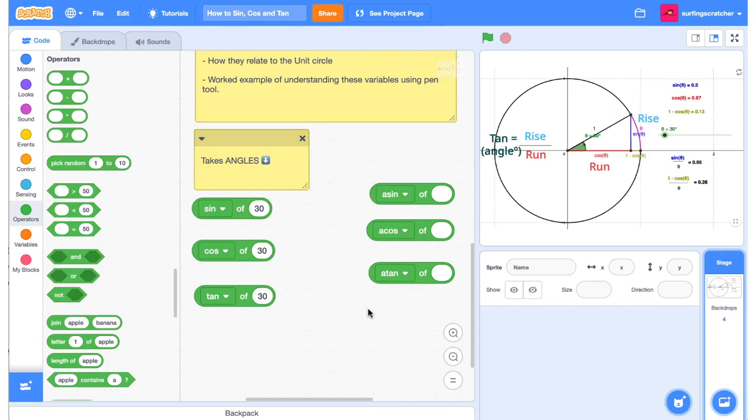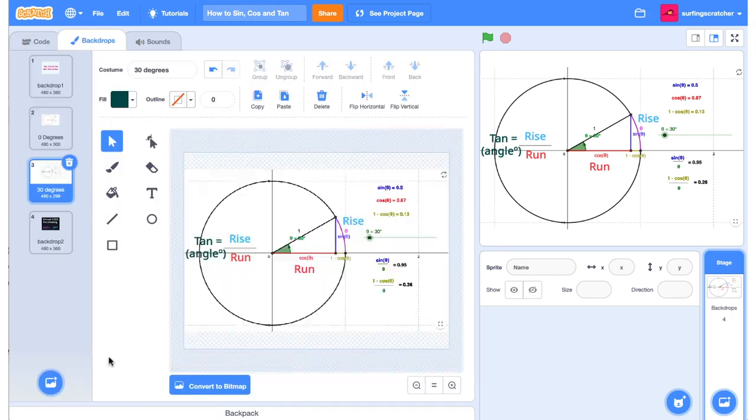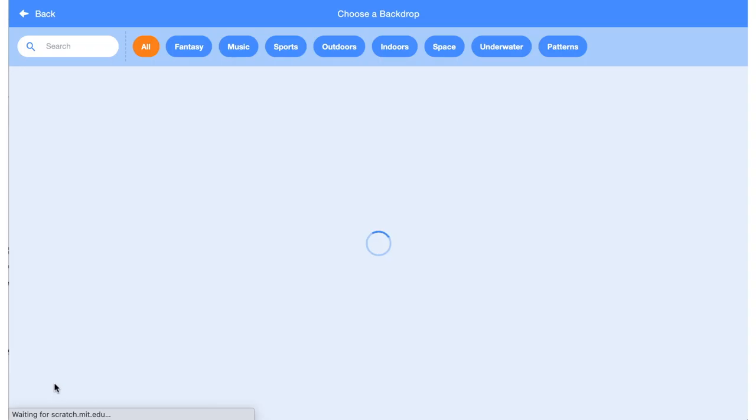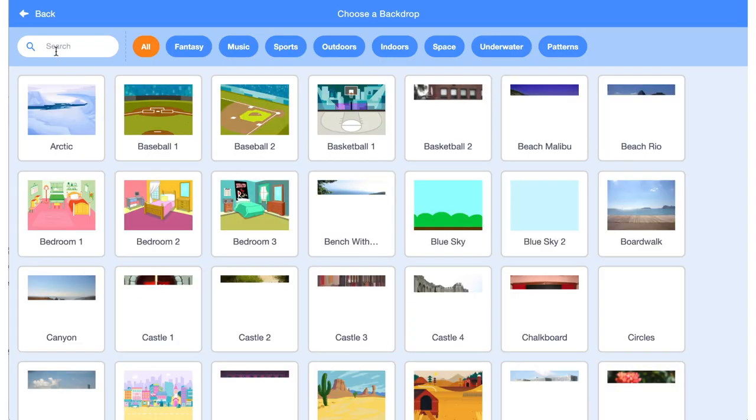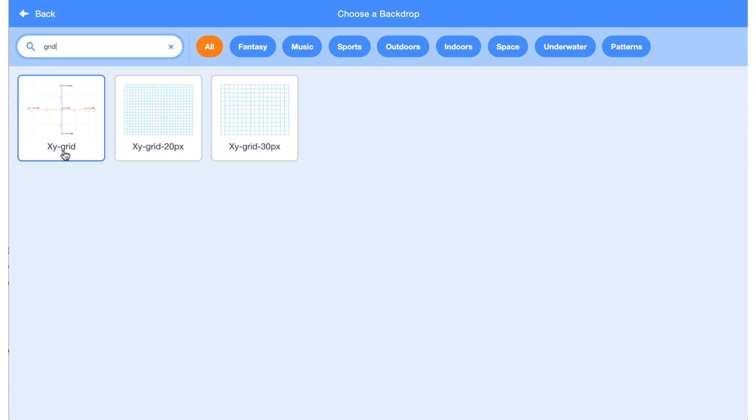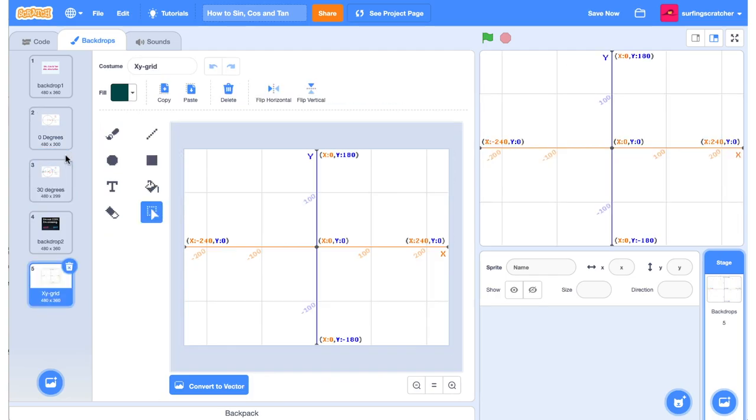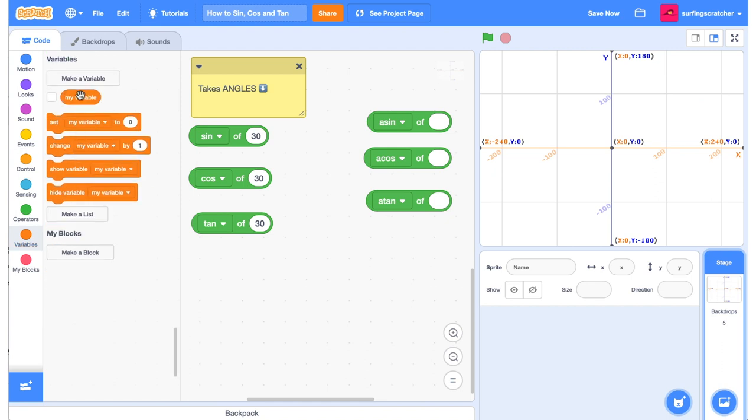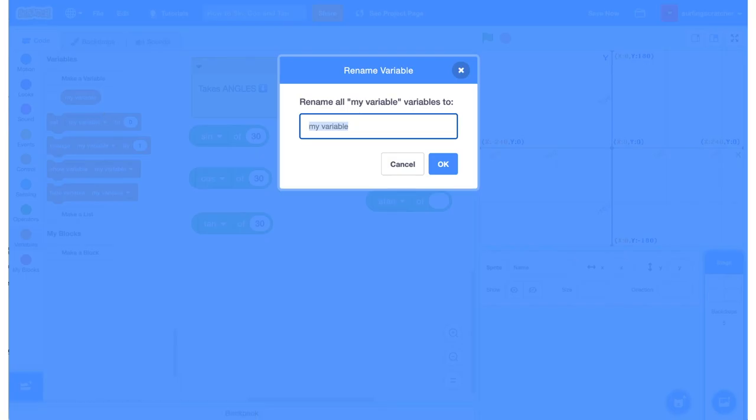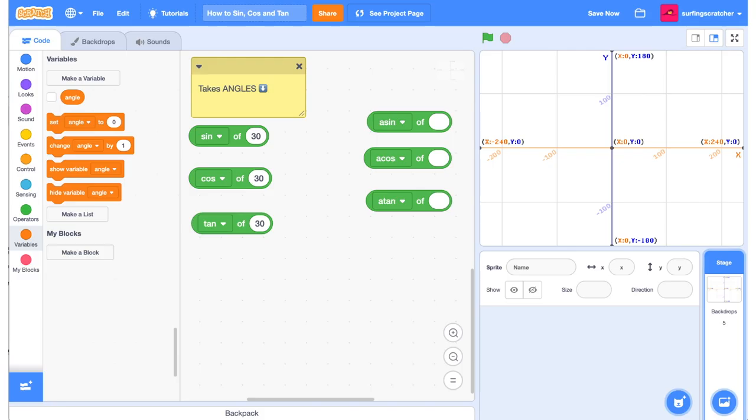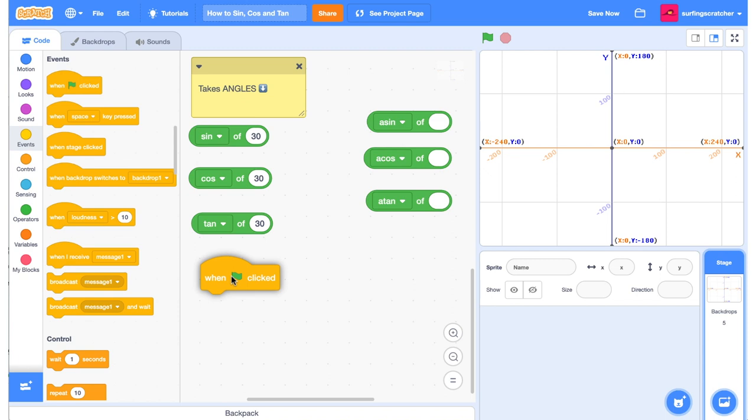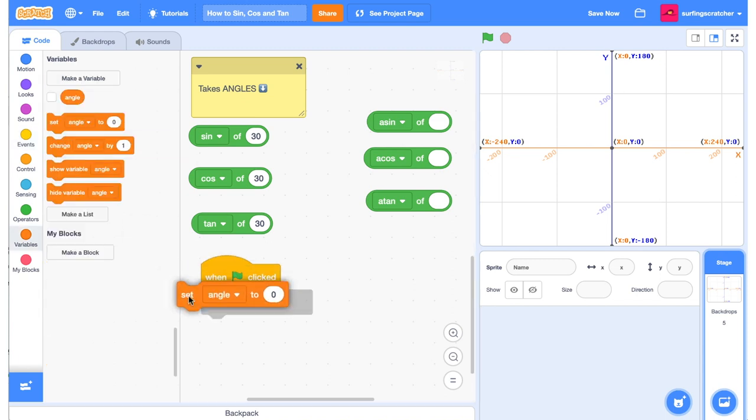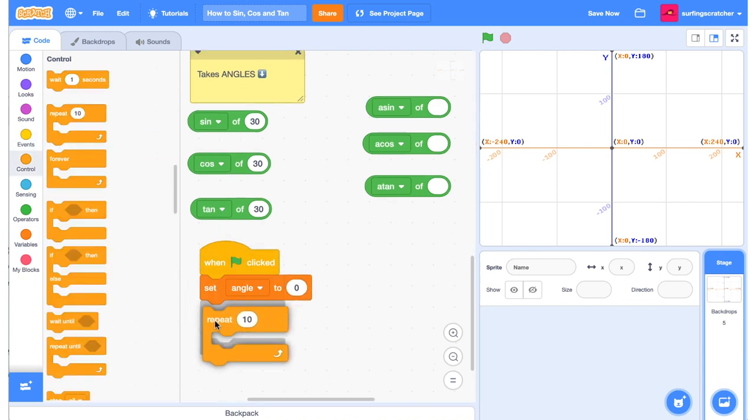What I'd like you to do is open up Scratch, open a new project and head over to the backdrops, and I'd like you to add in here the background the xy grid. We're going to create a new variable—actually we'll just rename this one—and we're going to call it angle.